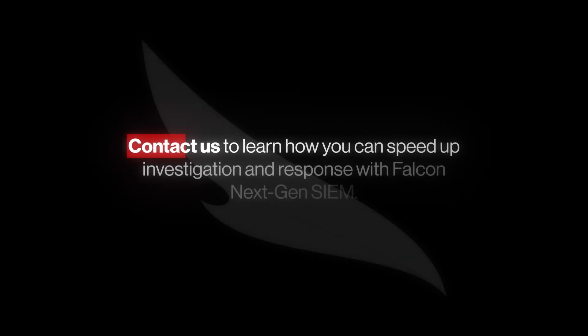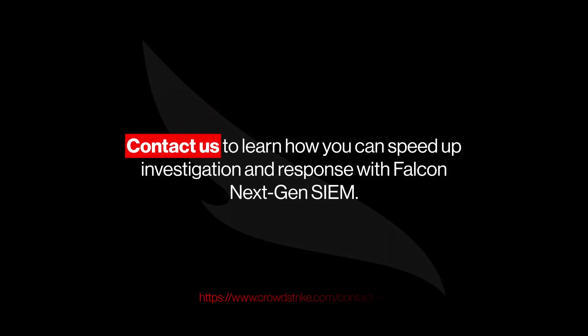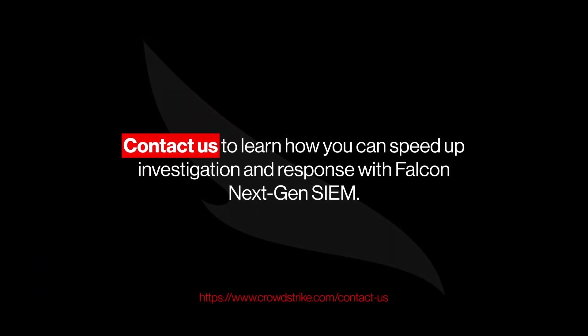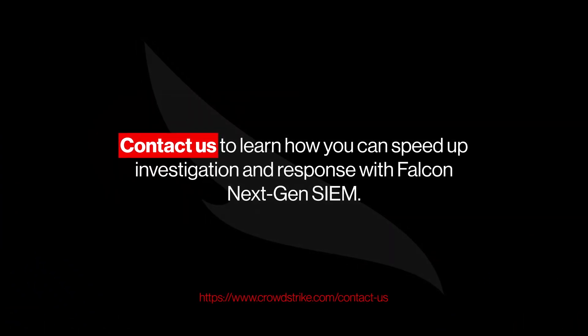Contact us to learn how you can speed up investigation and response with Falcon NextGen SIEM.